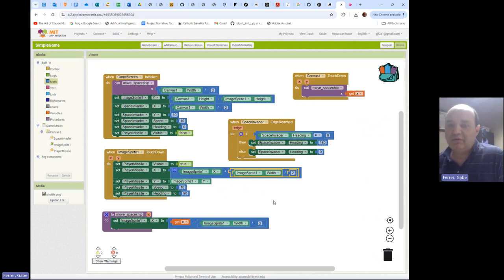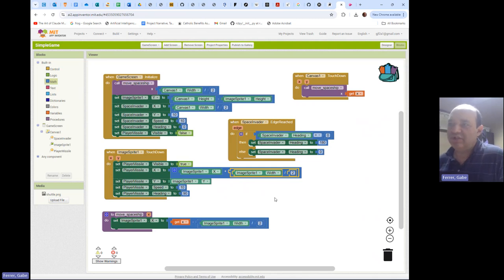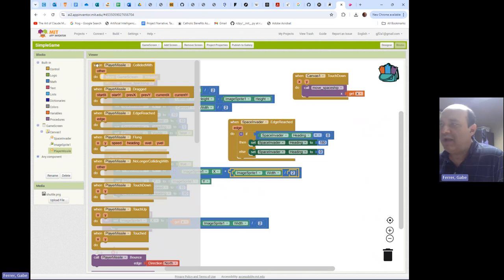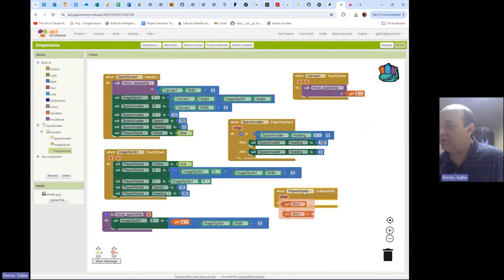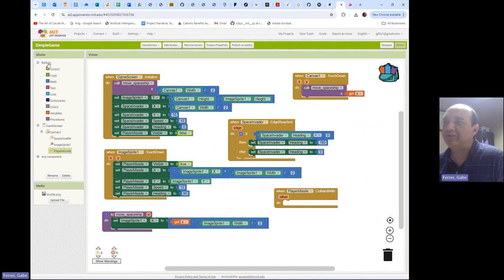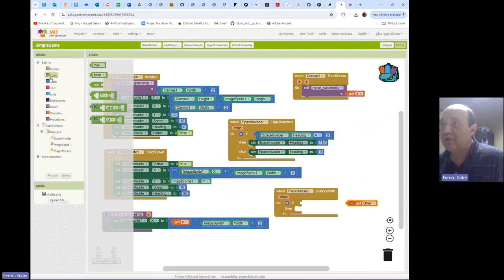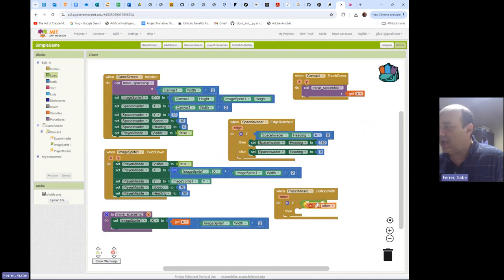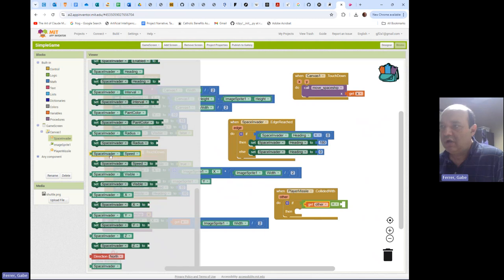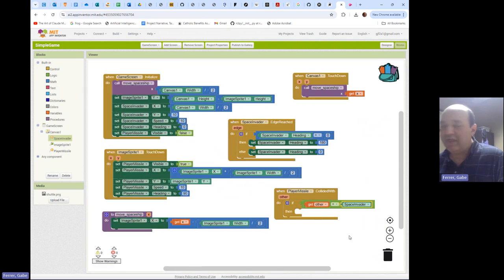Next we need our missile to destroy the Space Invader, so we need to do collision detection. There is a 'When' block for this: 'When Player Missile has collided with some other'. We're going to need an If block because we need to know what it collided with - specifically that 'other' refers to the Space Invader. If 'get other' equals the Space Invader, then you won, and we want to end the game and go to some kind of victory screen.